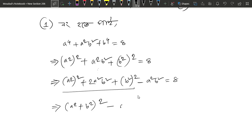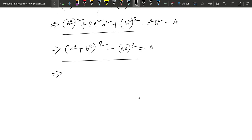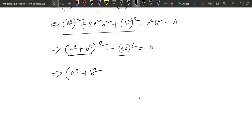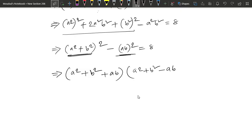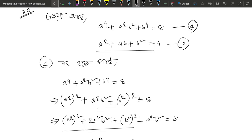a squared plus b squared whole square minus a squared b squared, so that a b whole square equals 8. Equals a squared minus b. So, a squared plus b squared plus ab. Looking at a squared plus ab plus b squared equals 4.